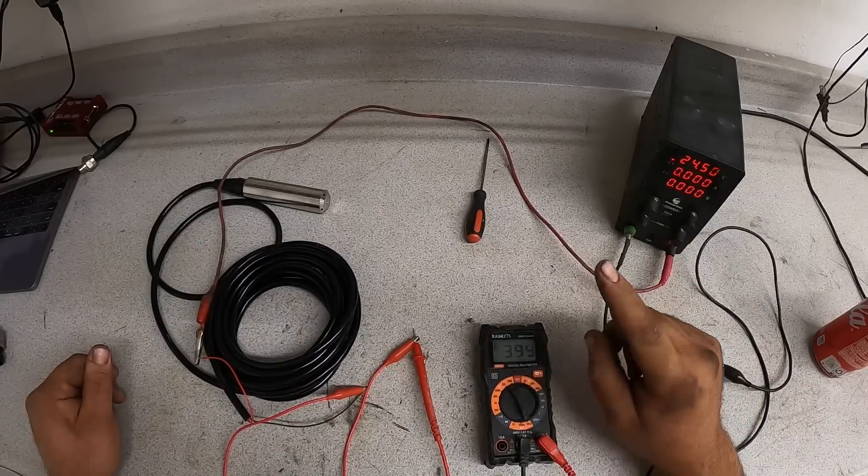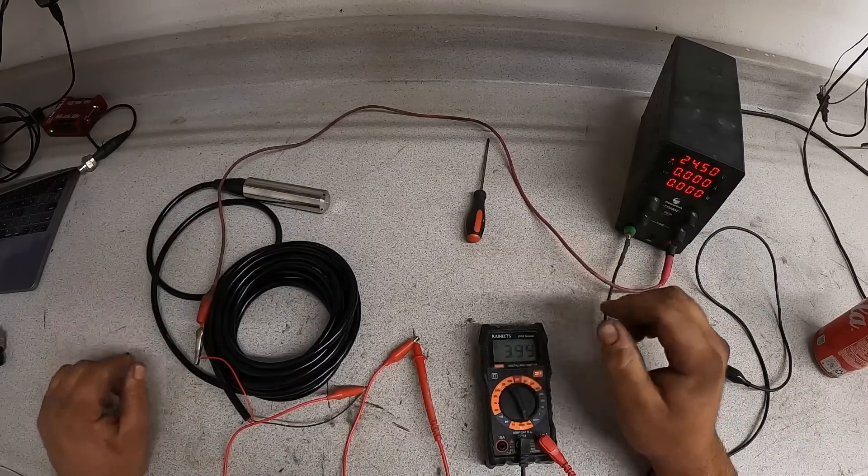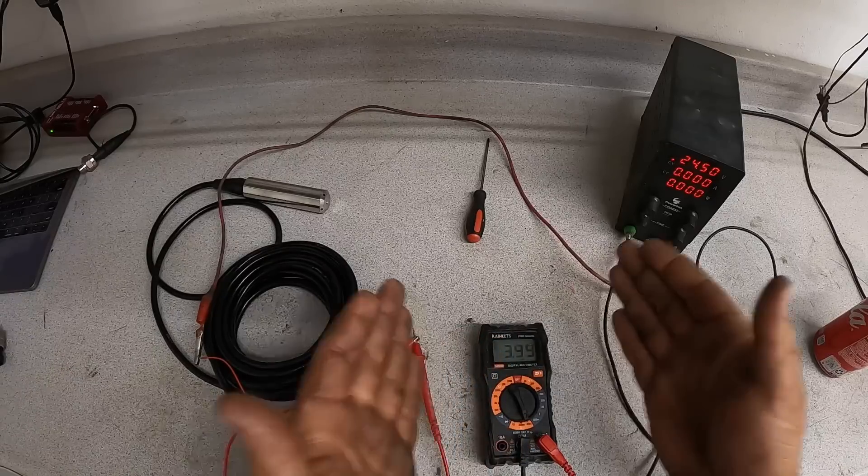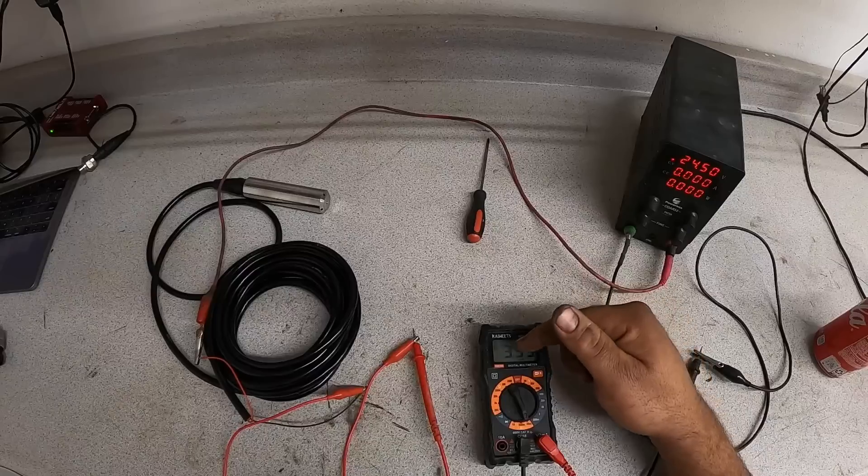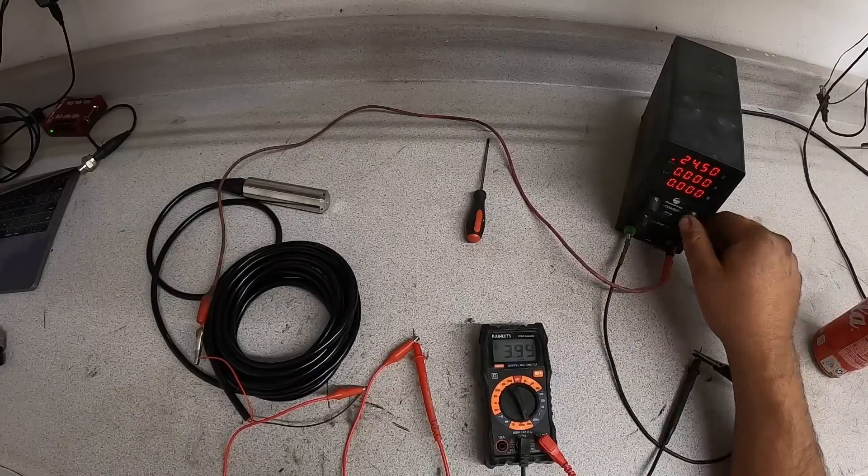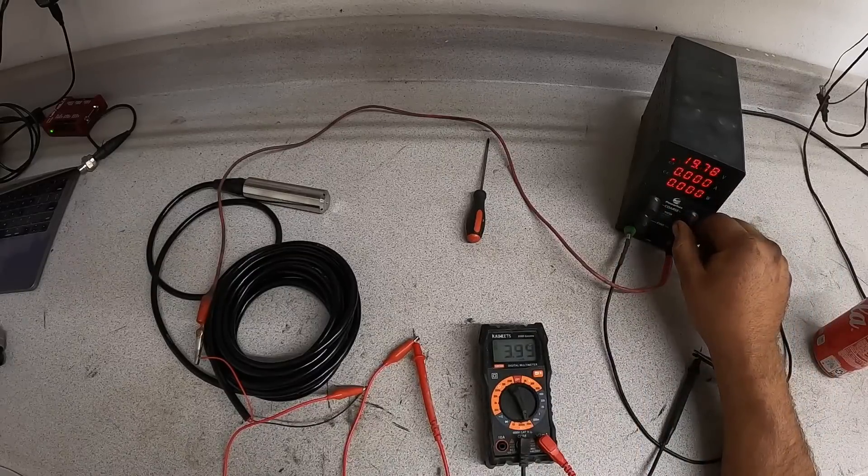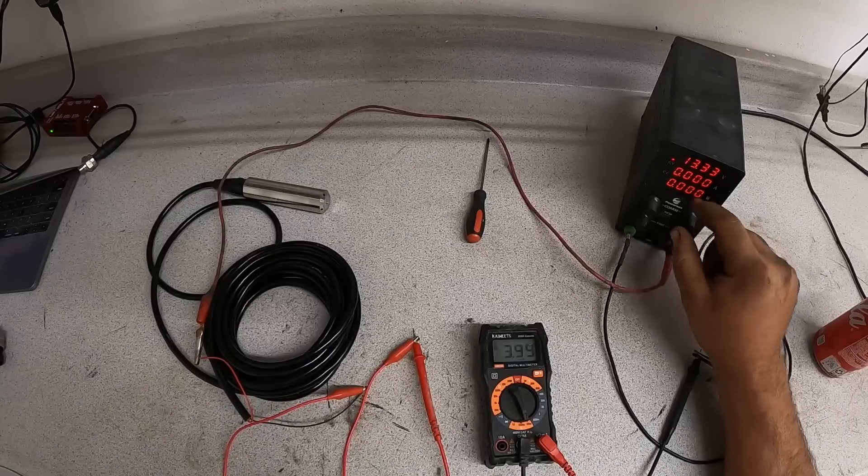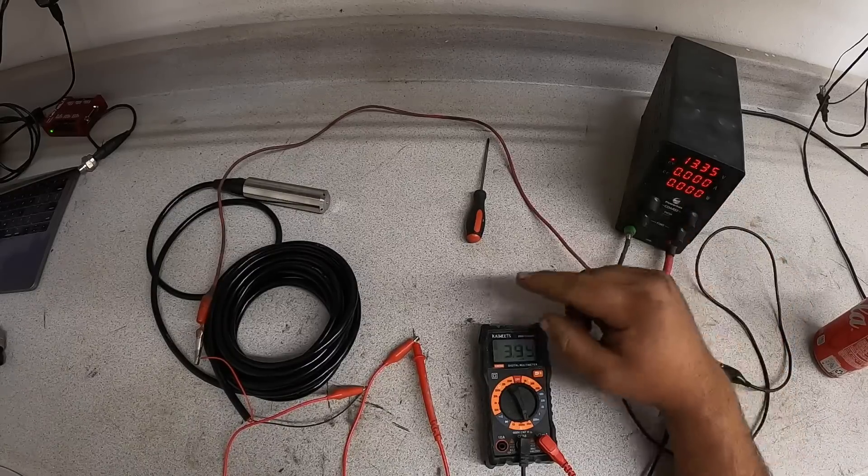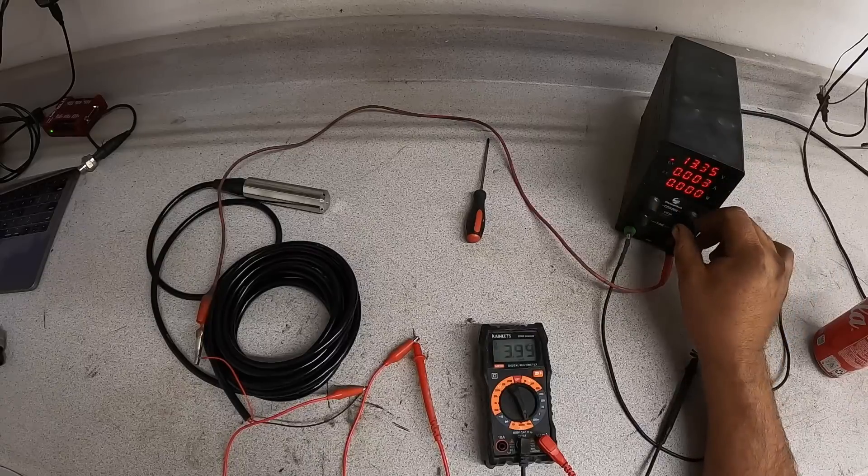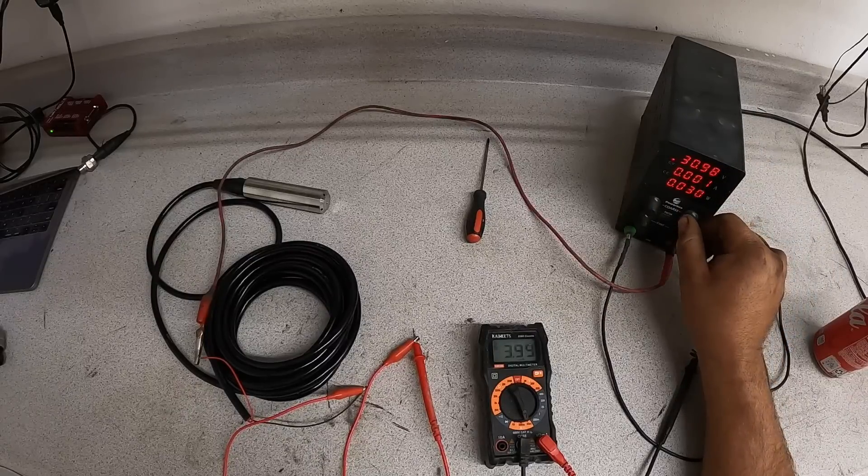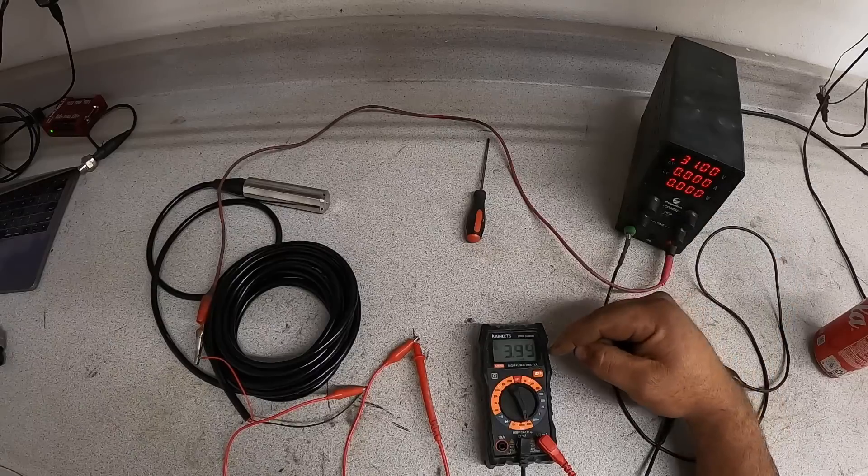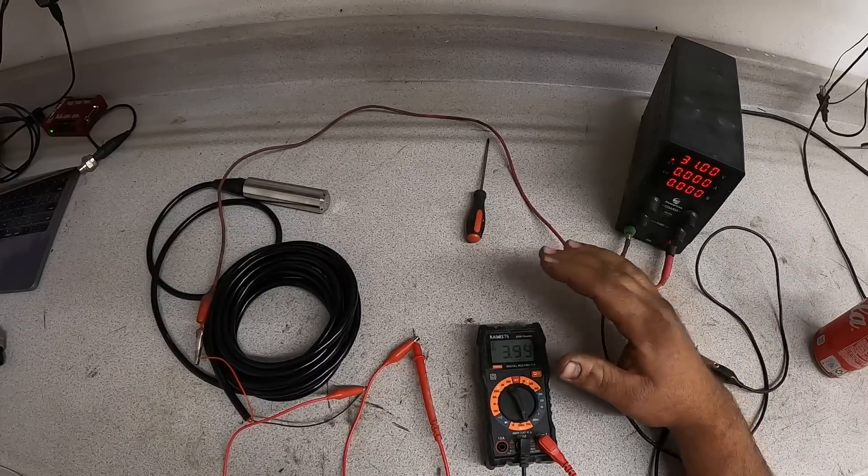Now, something to notice here. We're reading 4 milliamps. So this would be basically your zero, roughly 4. One of the important things to pick up here is that we can vary the voltage across the sensor wildly. We're going all the way from 13 volts all the way up to 31. And the current doesn't change.